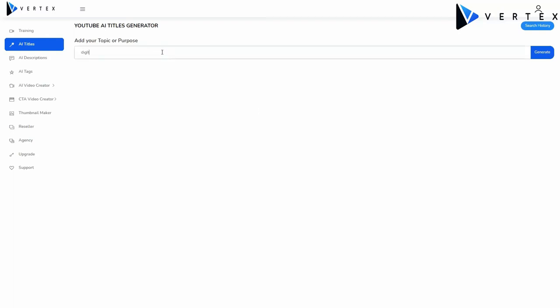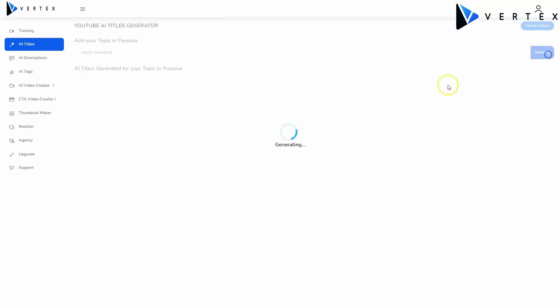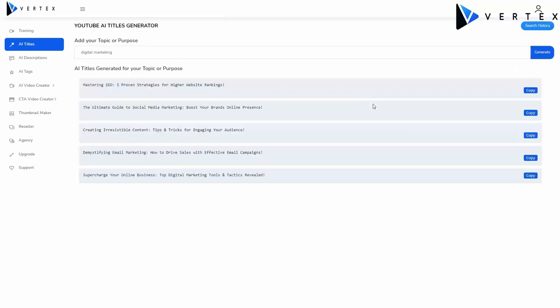Here, you simply need to add the topic or purpose of your post and click generate. Vertex will give you five ready to use YouTube title variations created with AI, so you can pick the one that best suits your needs. These titles are guaranteed to increase click-through rates, improve search rankings, boost your engagement, and drive conversions. You can even keep a history of all the titles generated by your account.